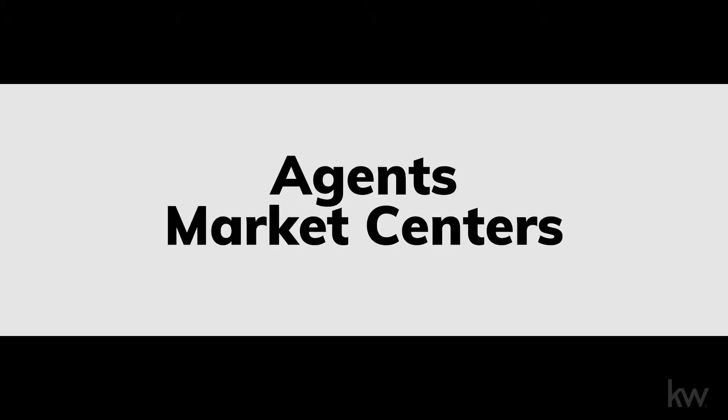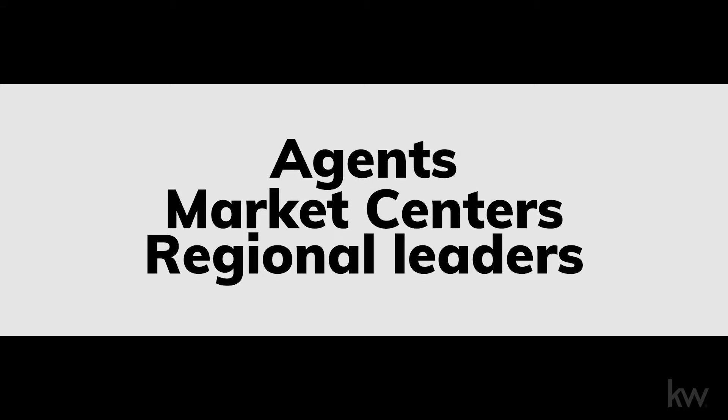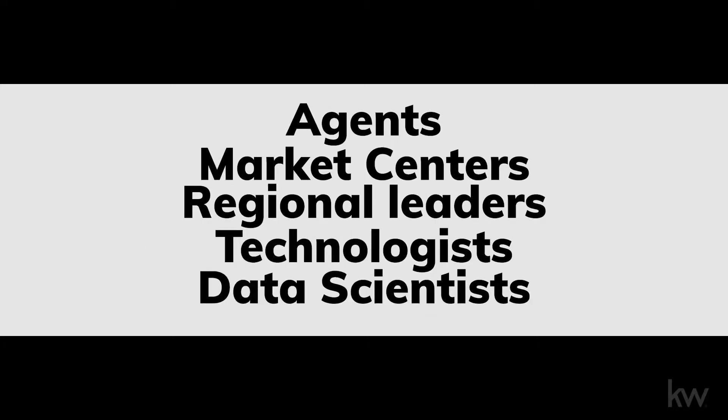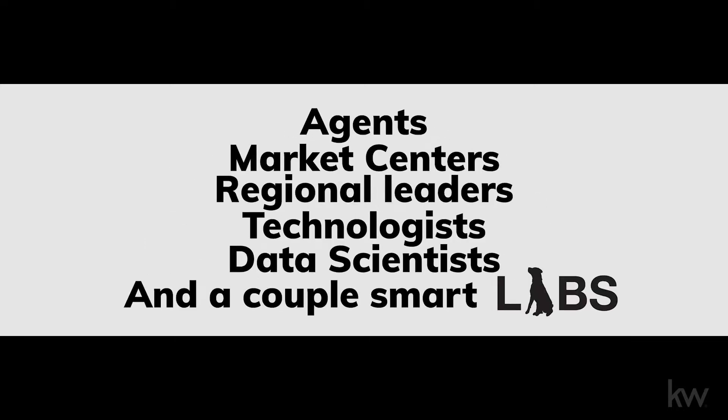A few years ago we gathered all the smartest people we knew - agents, market centers and regional leaders, technologists, data scientists - and asked them some big questions.